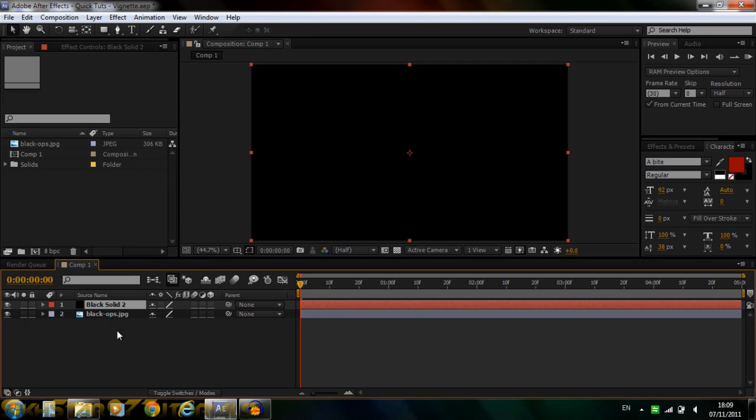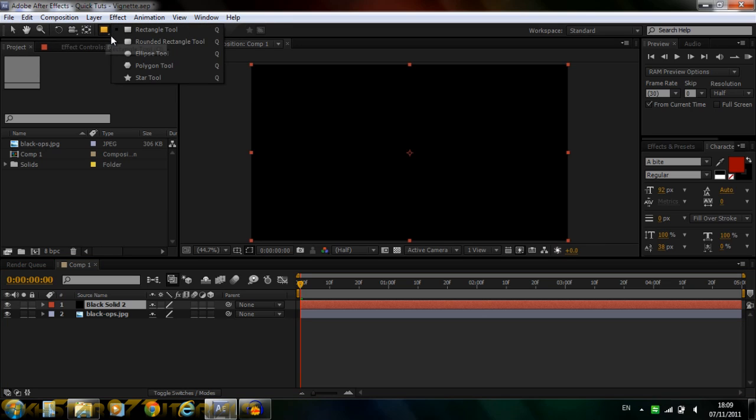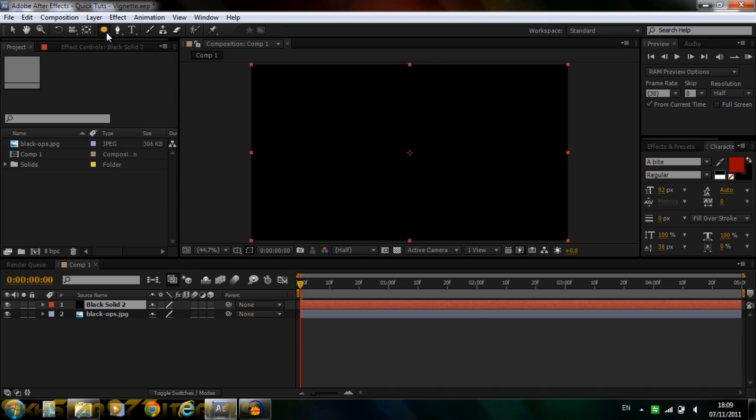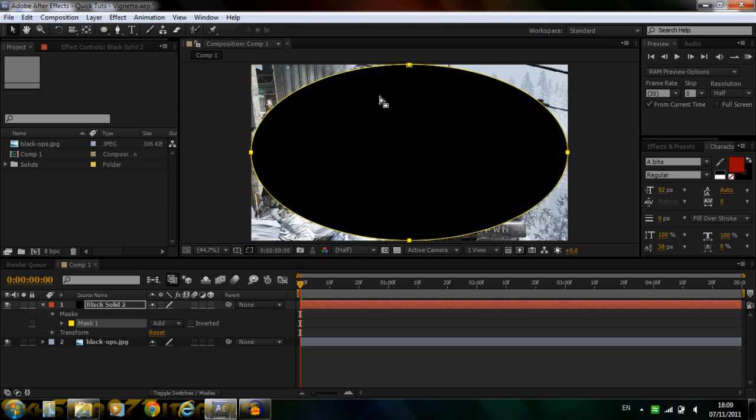And now with the solid on top, you go to the shapes tool here, hold it down, select the ellipse tool. And now double click that. And it creates this nice circle effect, or just a circle.